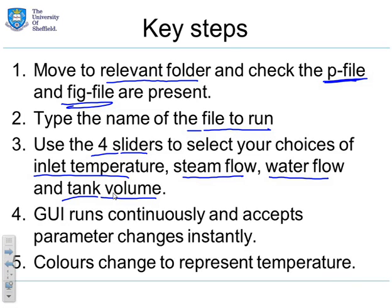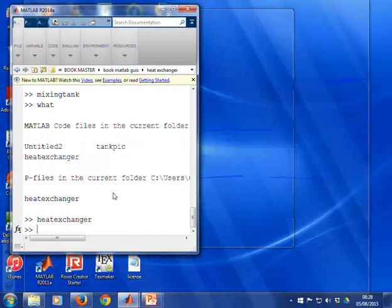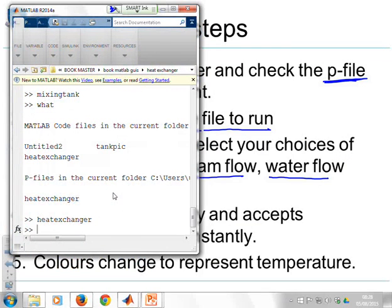Let's go to the GUI then and see it in action. So the first thing, go to the relevant MATLAB folder.